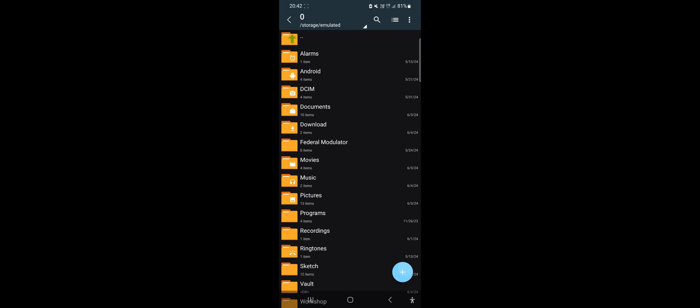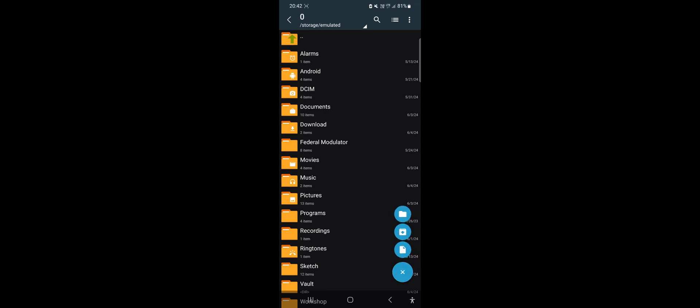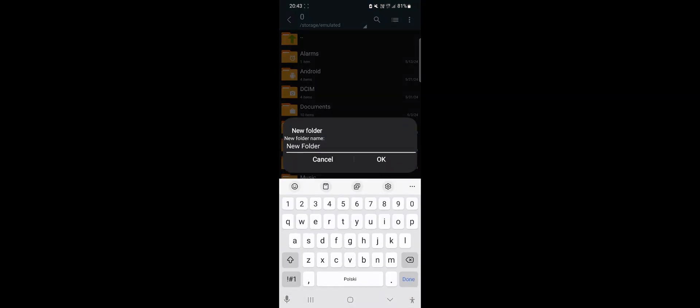To do this, click on the blue plus sign in the bottom right corner of the screen and select the first option from the top. Enter the name for your new folder. OK.